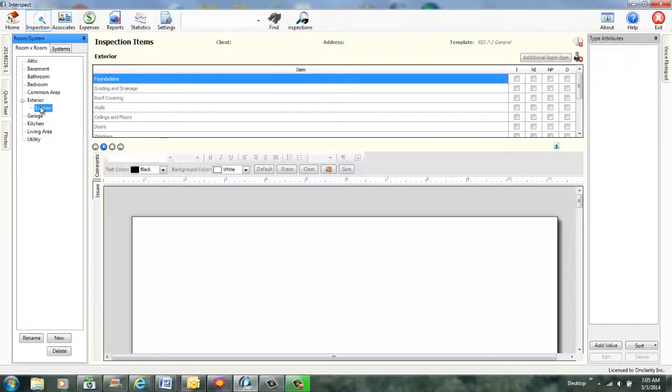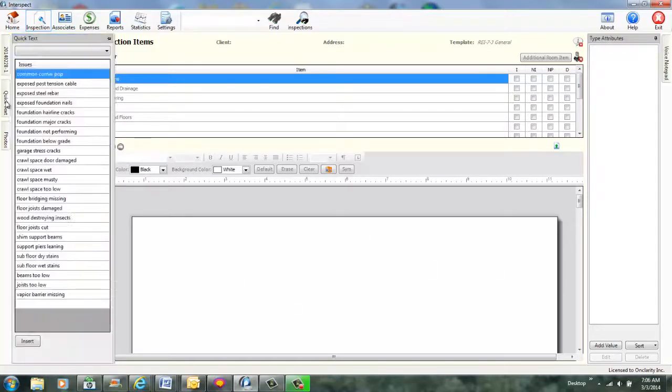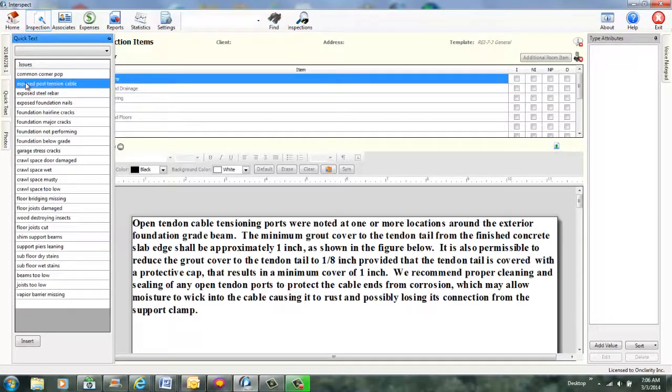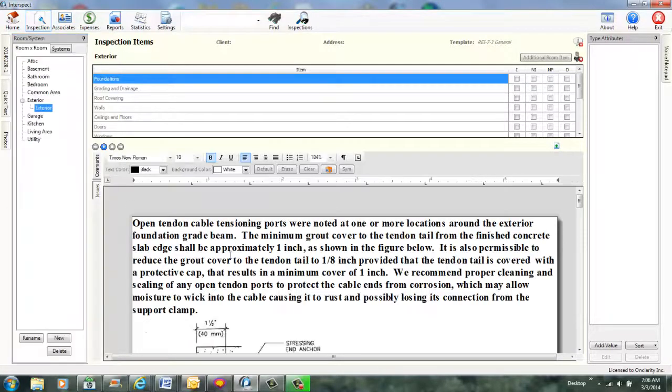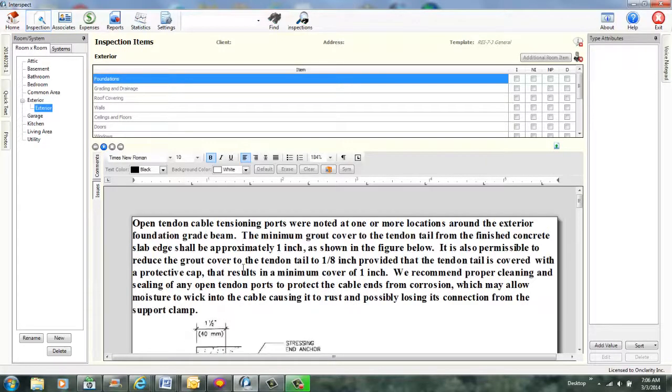And you'll notice when I created the room, now my inspection items show up under that room. Below is the area of where our comments are going to show up. And when you hear me call in a comment, this is what you'll see come in below. And again, I can do this manually or with voice.